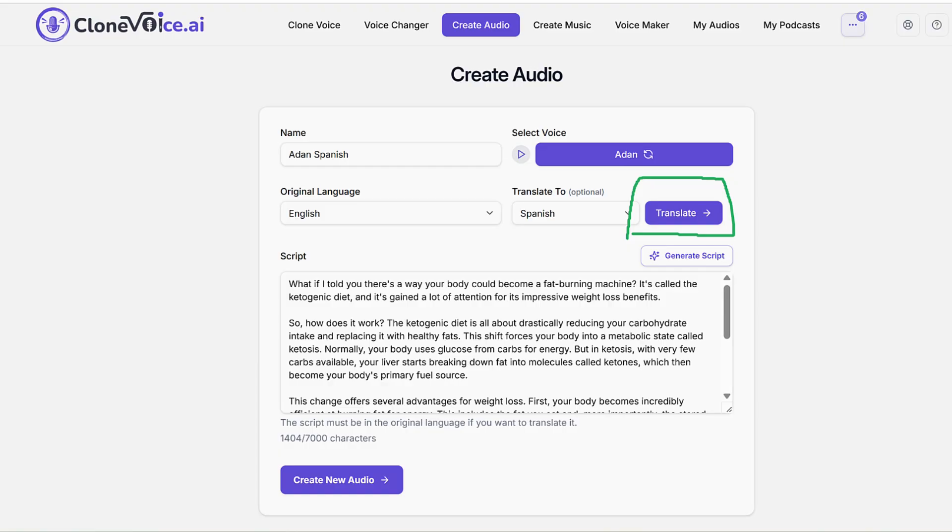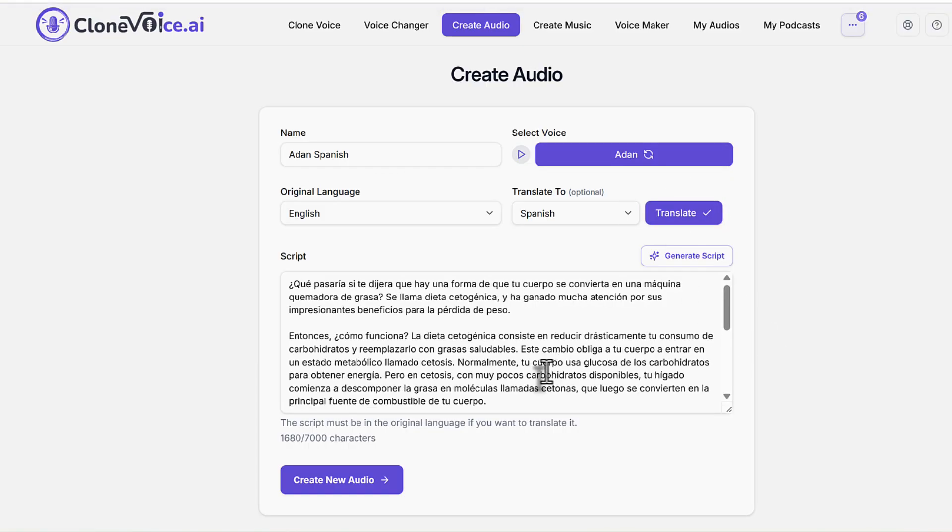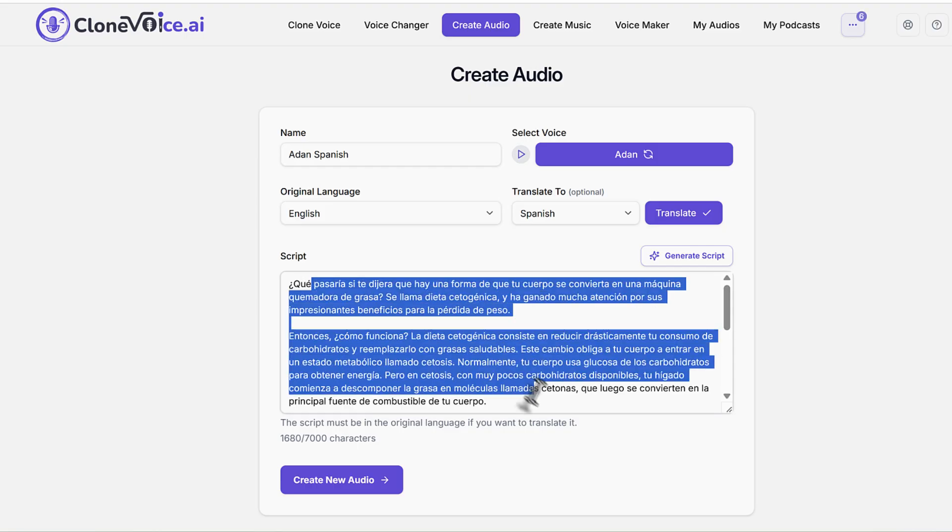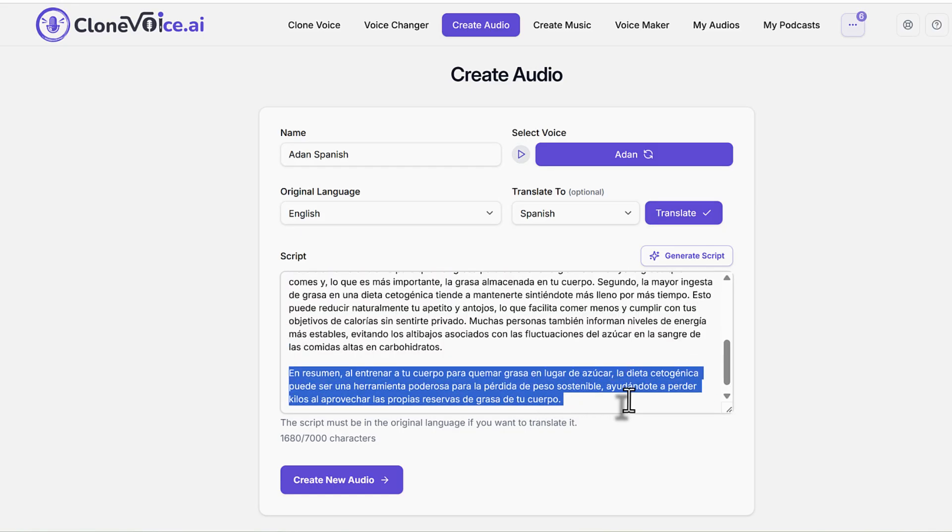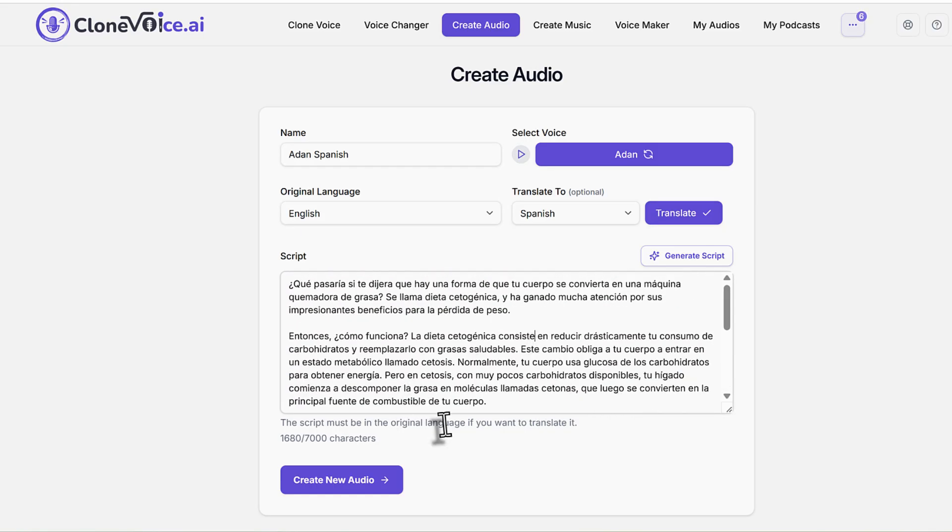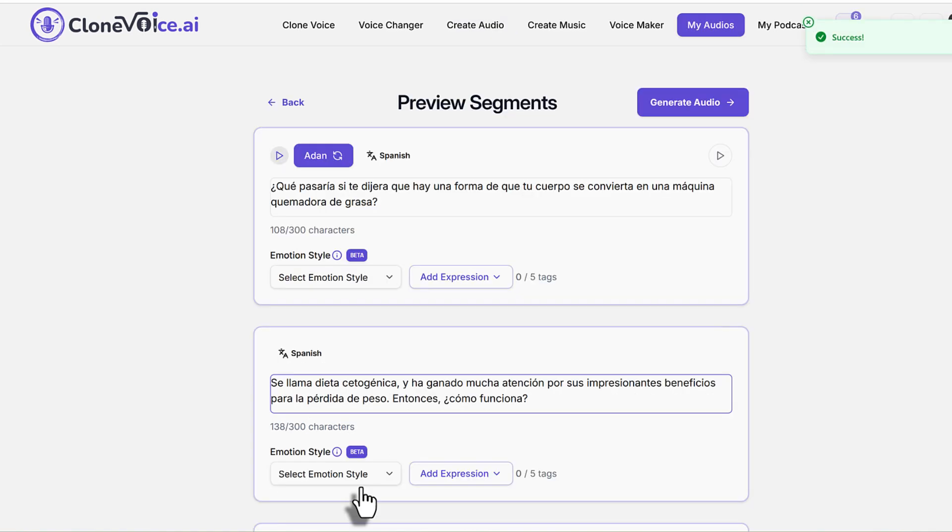When you hit that, it's going to translate the script. So there we go. As you can see here, how we translated the script. Now what happens is you go to create new audio. Boom.